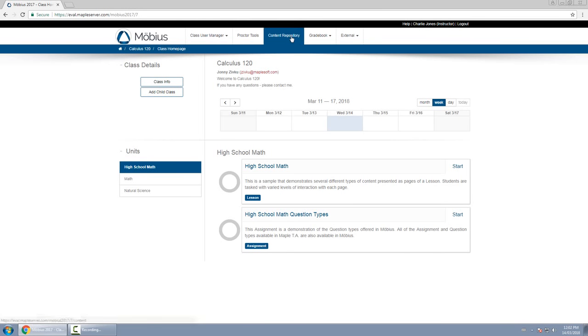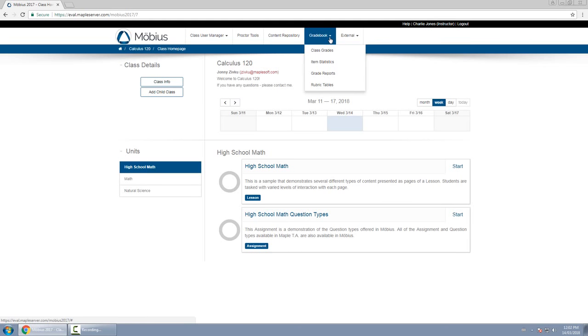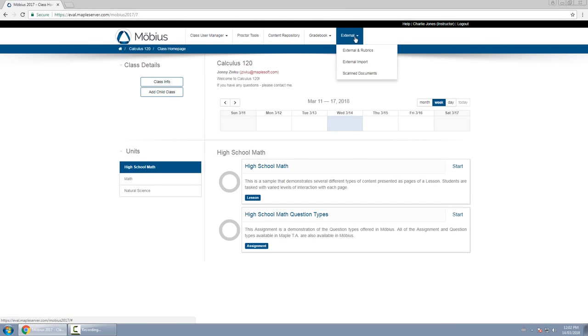The content repository is where you go to manage the content within your class. The gradebook is where you go to view past results from your students or to create and analyze reports. And then the external menu item is where you go to import external assignment grades, manage the rubrics, or scan documents for your class.